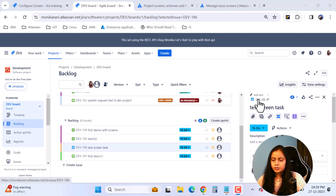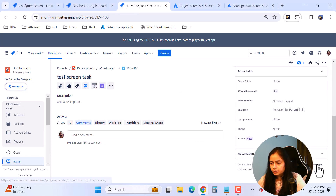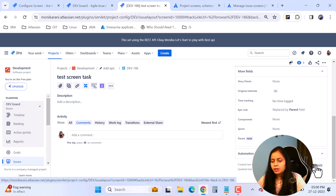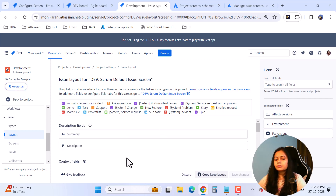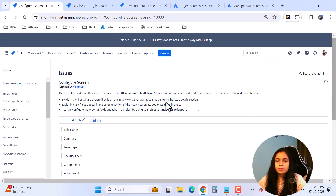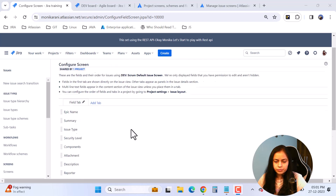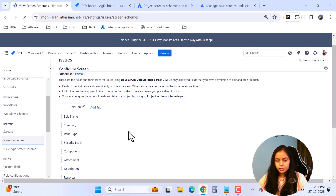I'll pick an issue, open it in a new tab. On the right-hand side you'll see the Configure button. When you click it, you'll be taken to the layout section automatically, and again you can change the order of your fields and add more. However, from here you cannot remove fields — to remove fields you have to go to your screens and use the configure screen options. That's how you can configure your fields.